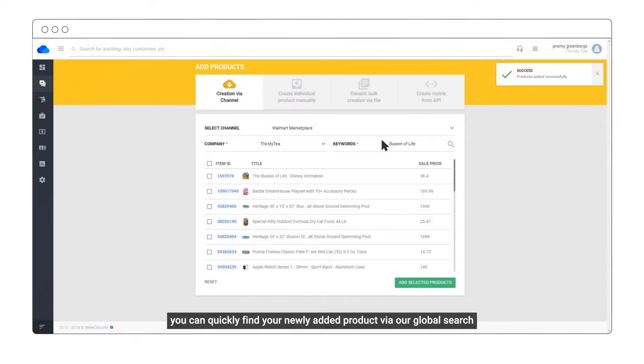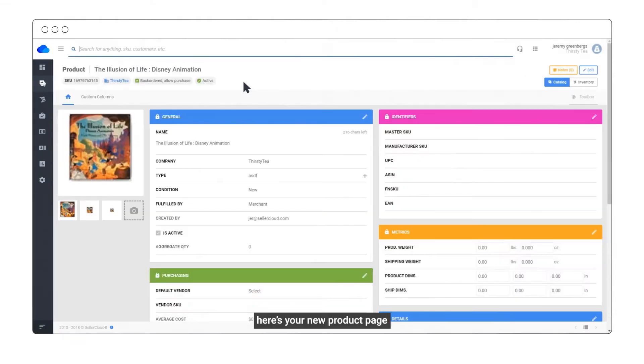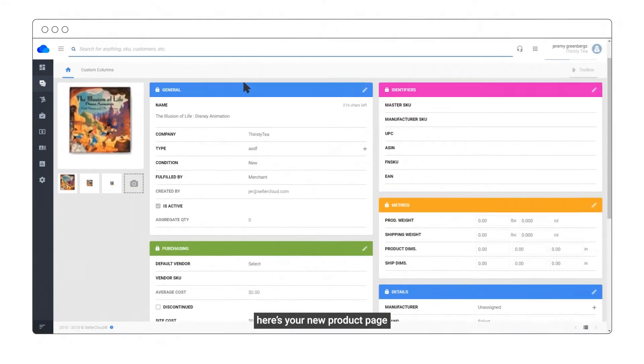You can quickly find your newly added product via our global search. Here's your new product page.